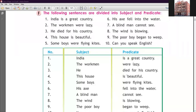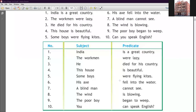Sentence four: 'This house is beautiful.' We are talking about the house. 'This house' is our subject — remember to include 'this,' not just 'house.' The predicate is 'is beautiful.' Sentence five: 'Some boys were flying kites.' Some boys is the subject and 'were flying kites' is the predicate. Sentence six: 'His axe fell into the water.' His axe is the subject and 'fell into the water' is the predicate.